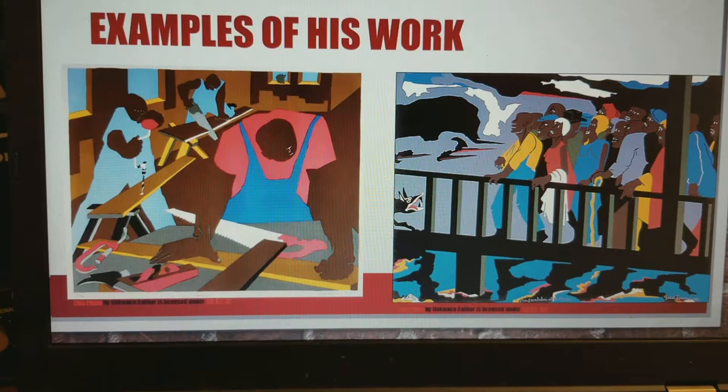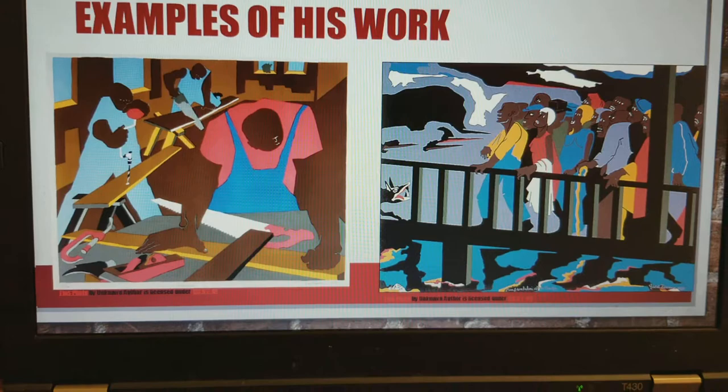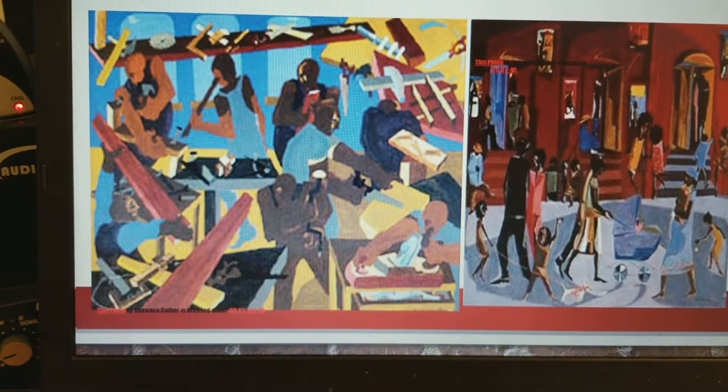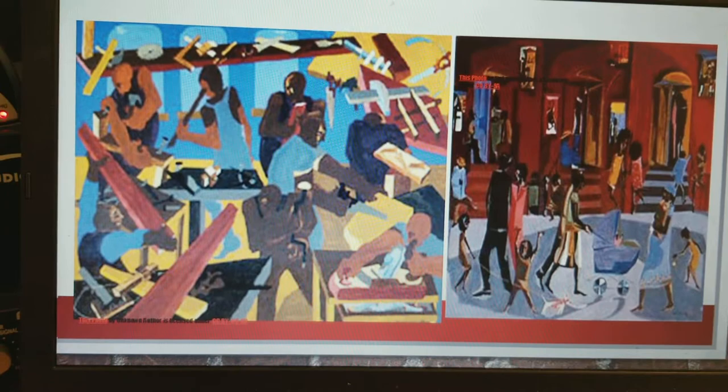Here are some examples of Jacob Lawrence's work. On the left, we have an African-American workshop scene — I see tools and people working in action, not sitting around resting. On the right, I see a group of people maybe walking on a bridge, with something happening with a dog or some sort of animal. People at a workshop with hammers, saws, and wood, and over here maybe a leisure walk in a city. There's lots of action and movement in Jacob Lawrence's work.